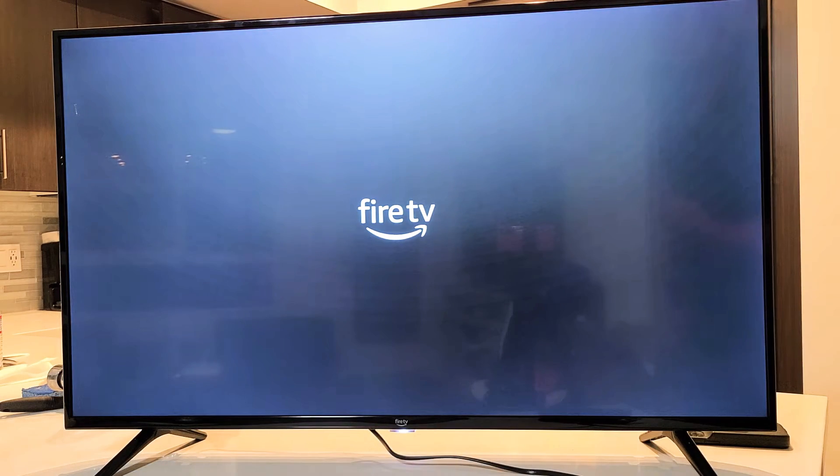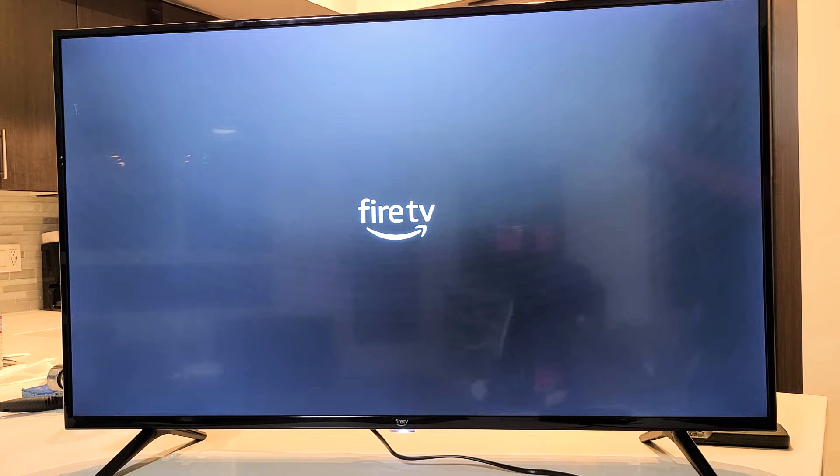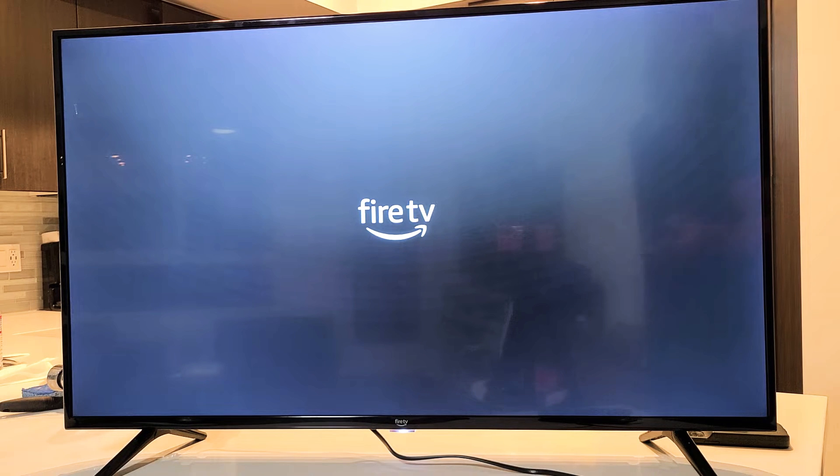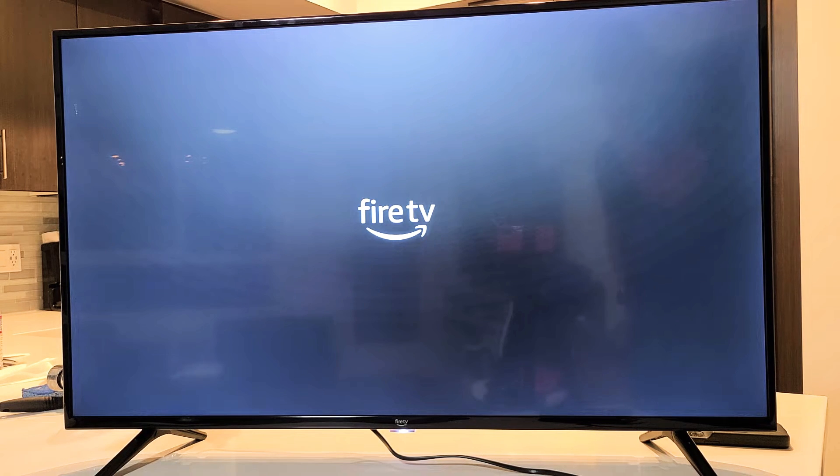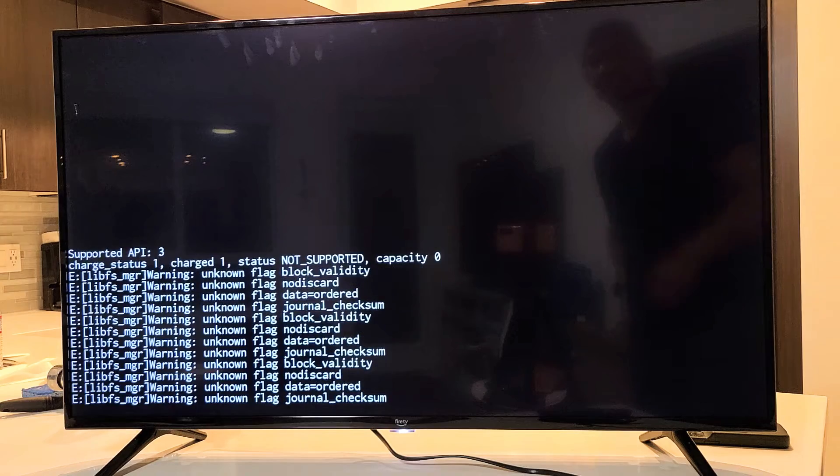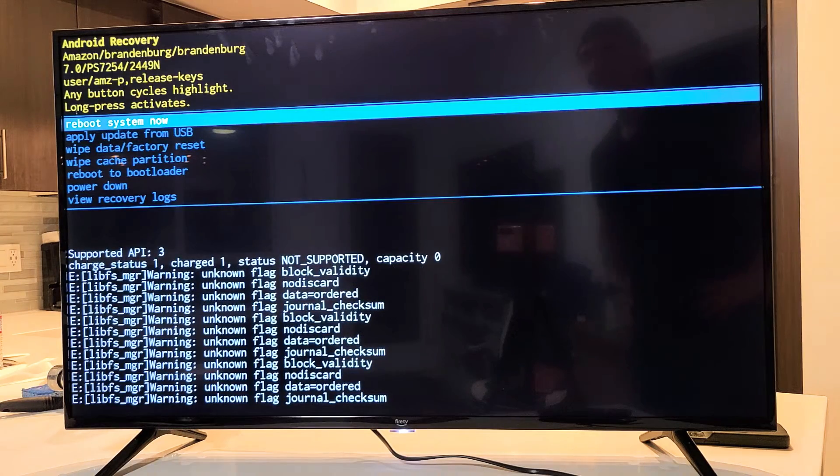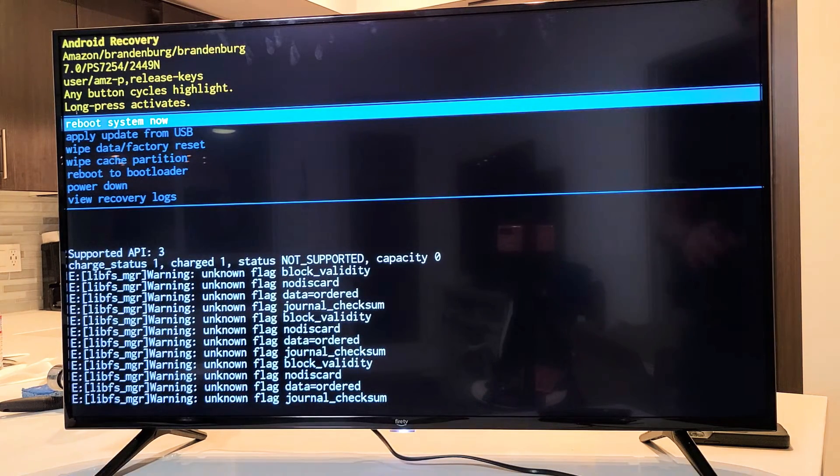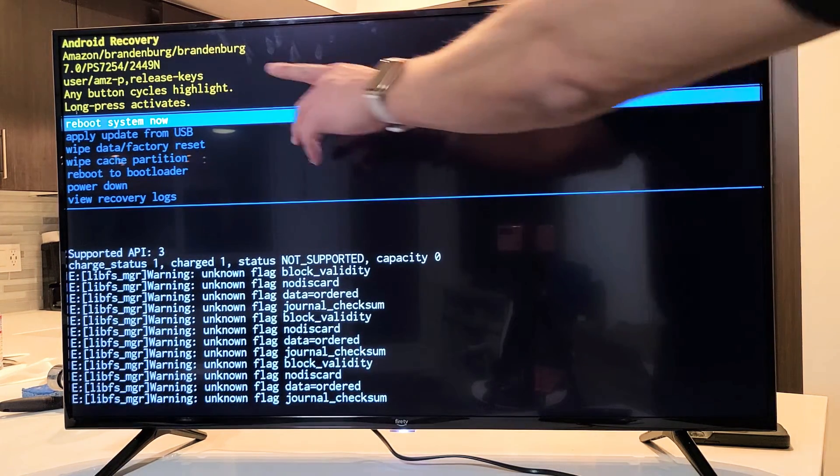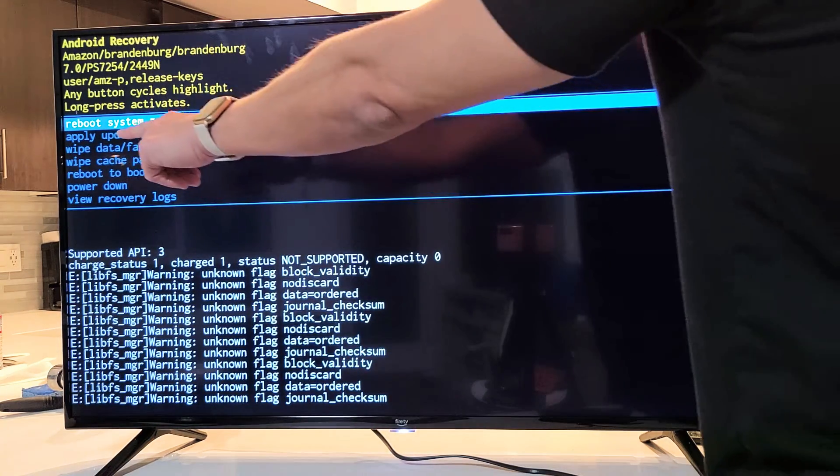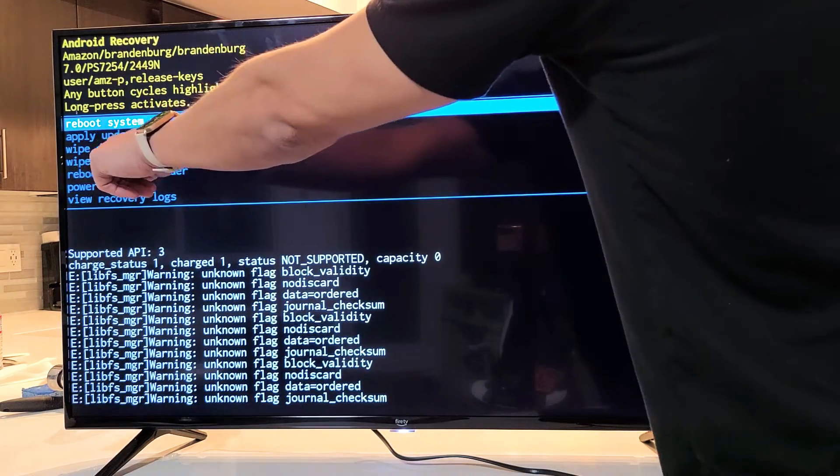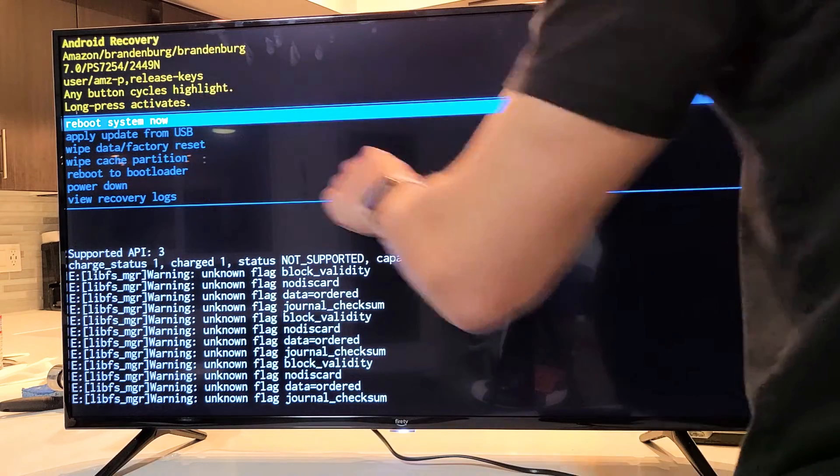Give us one second and this will boot us up into the Android recovery menu, very similar to an Android phone if you guys are familiar with that. Okay, so now from here what we want to do is we want to go down to wipe data factory reset.